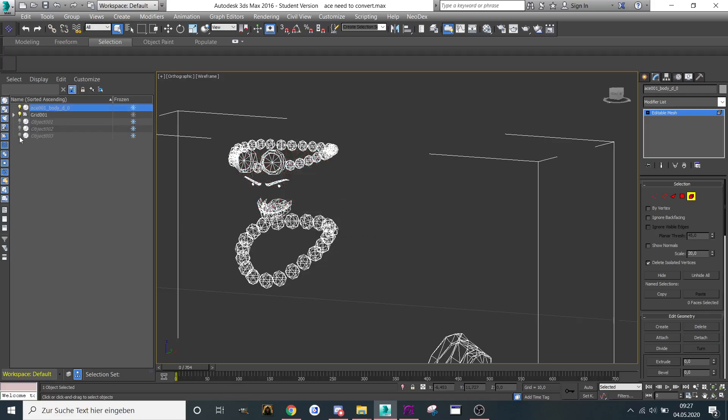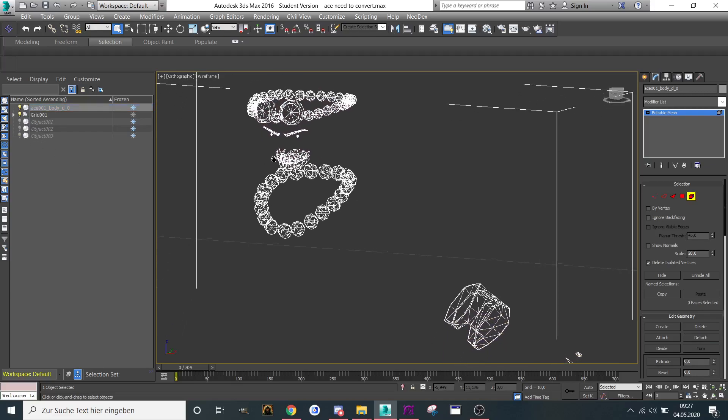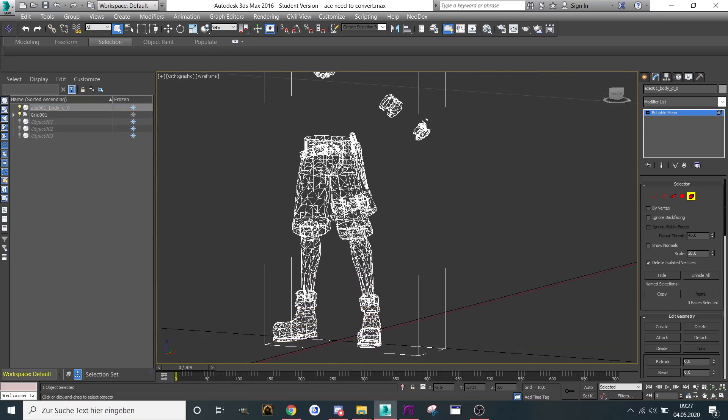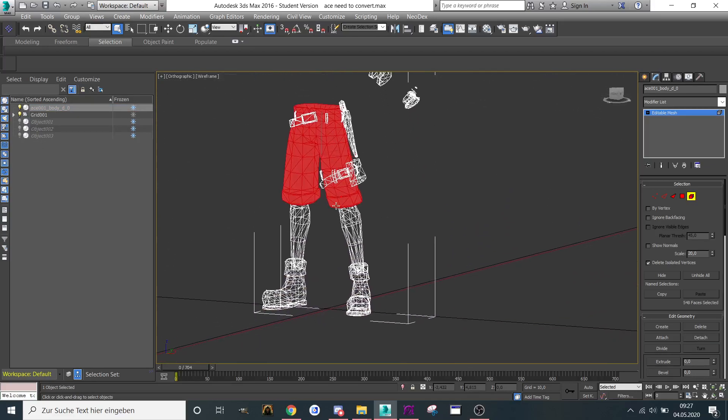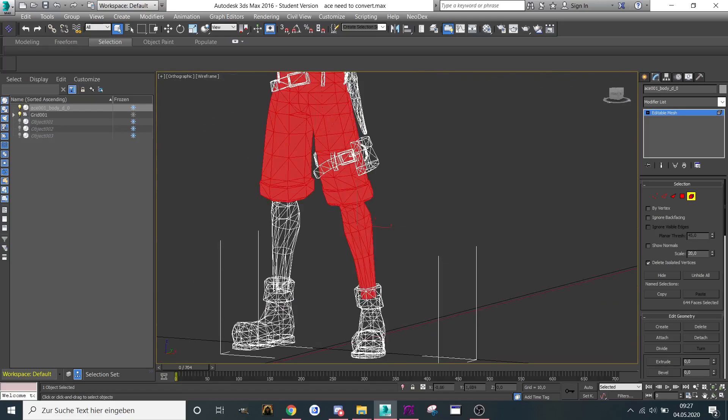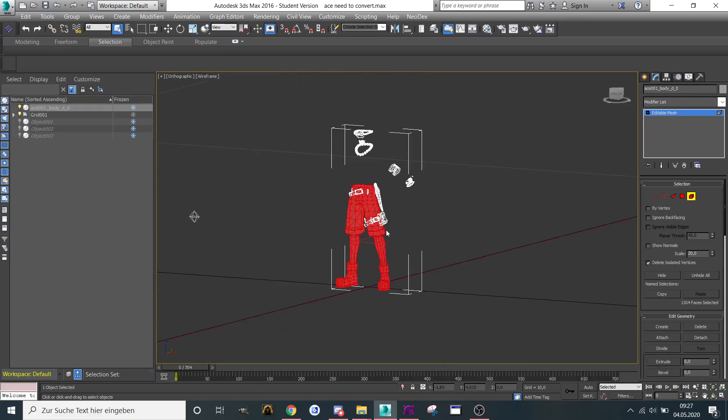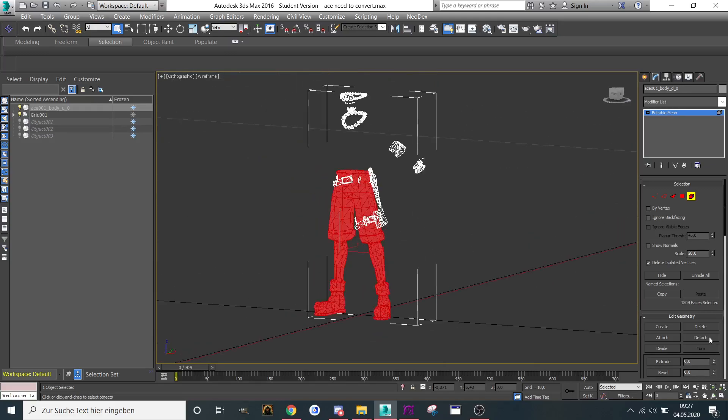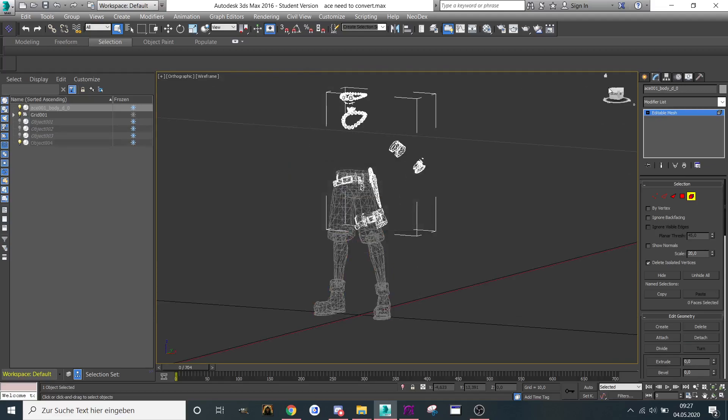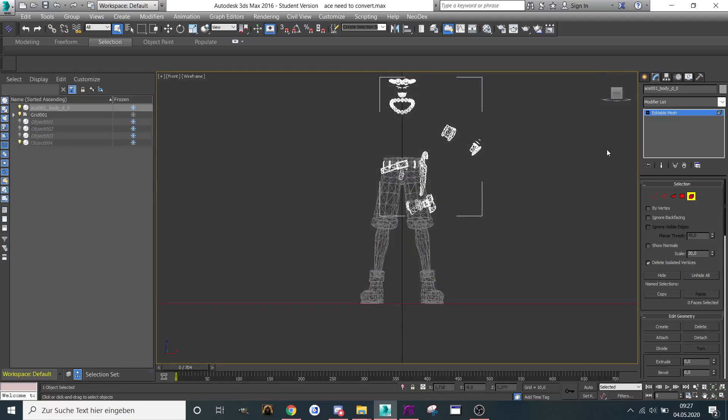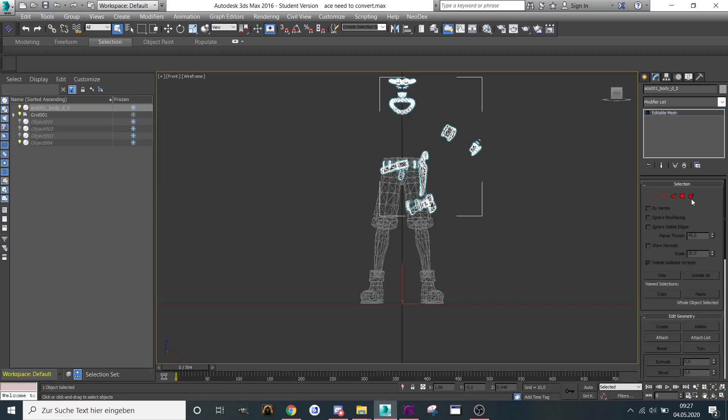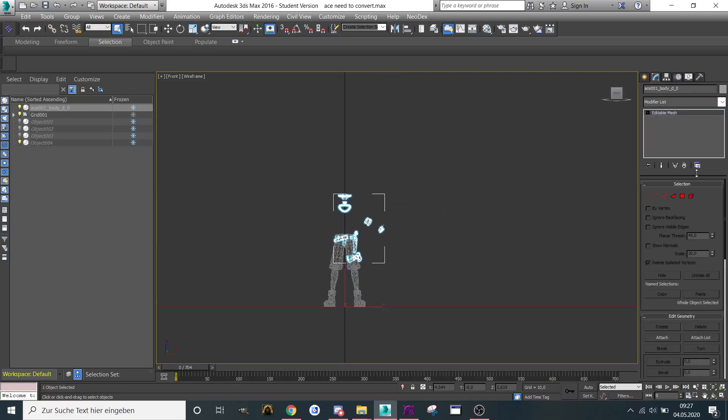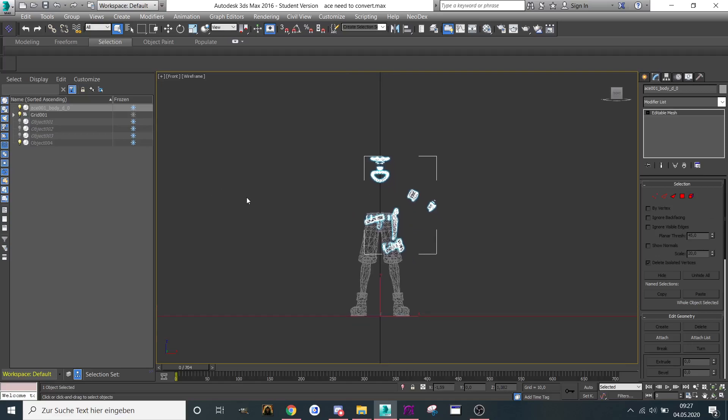Let's detach the upper body like that. Perfect. We detached everything. Make sure you enable that box here so it's back to normal and not in element mode.